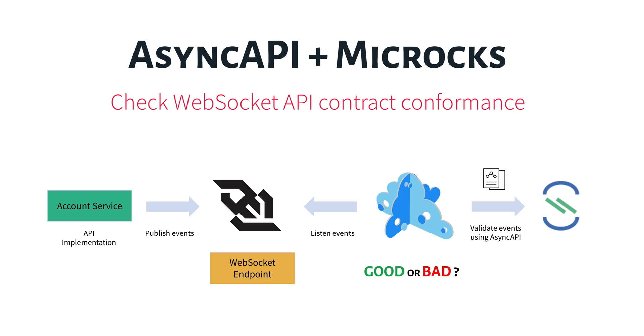Previously, we designed an asynchronous API using the Async API Playground and loaded it into Microcks to simulate WebSocket-based API. Now imagine we are some weeks later and we have developed an API implementation, the Account Service.